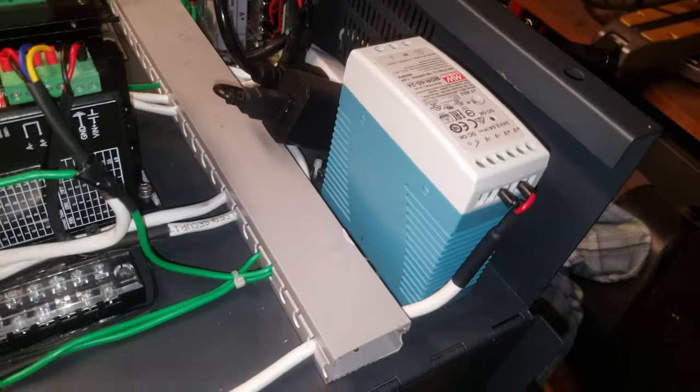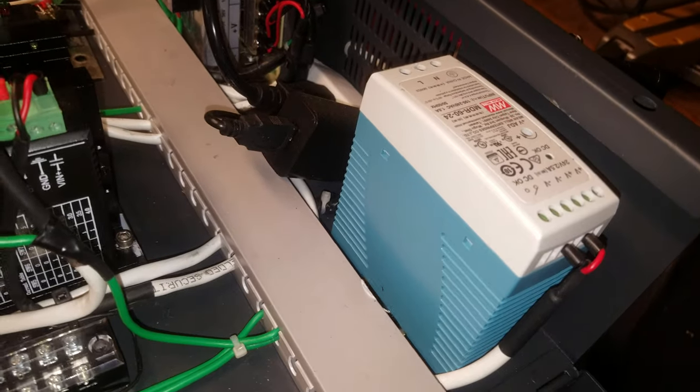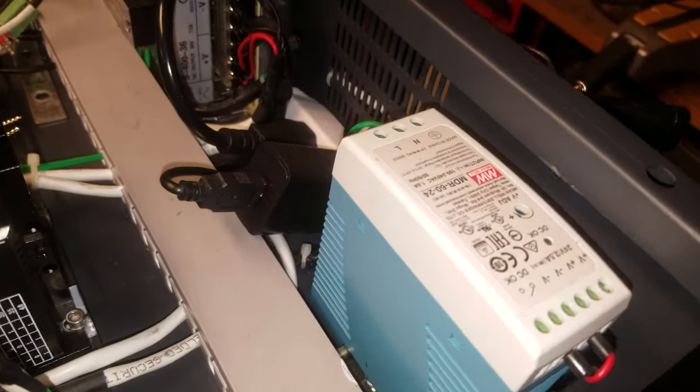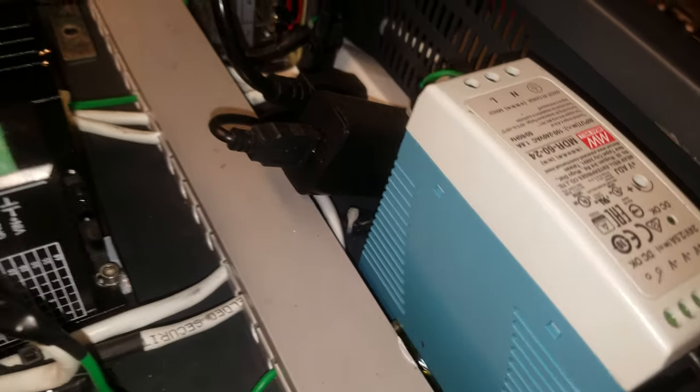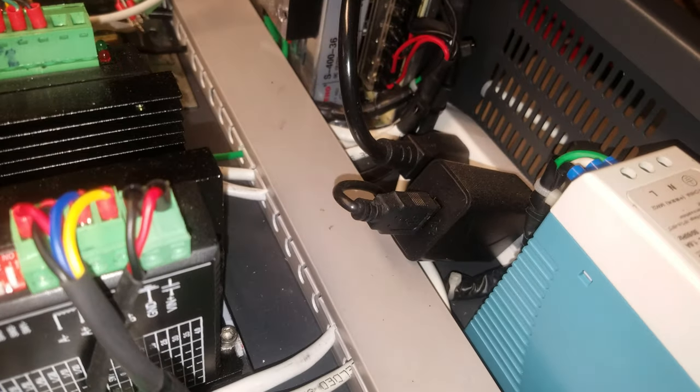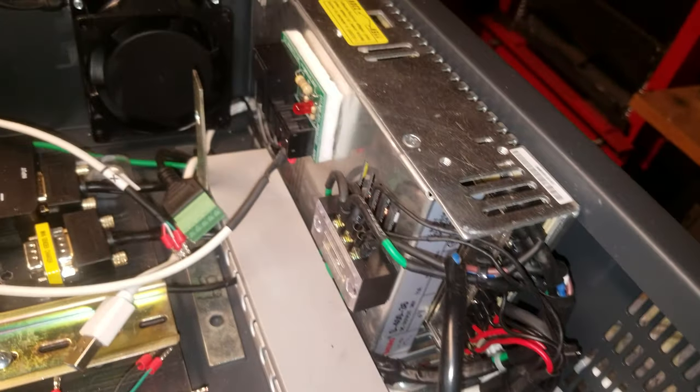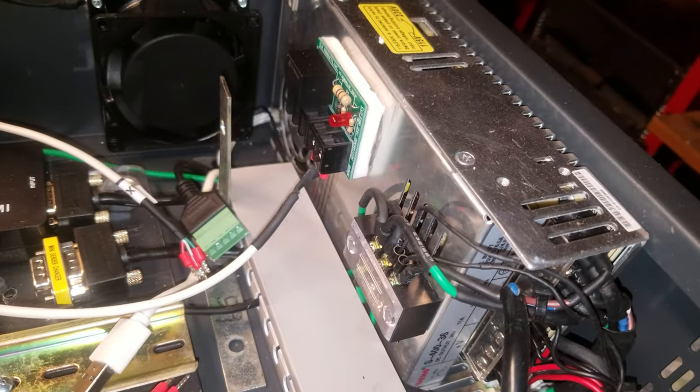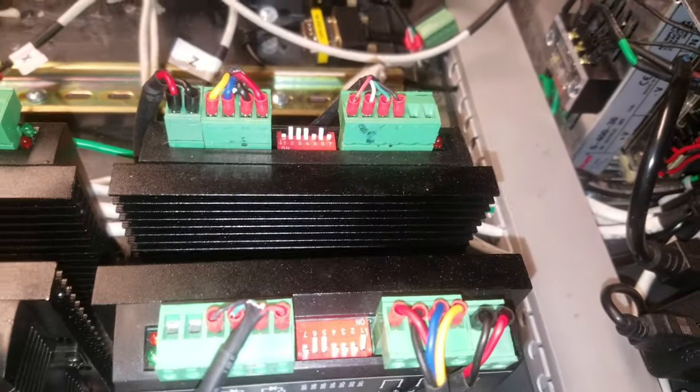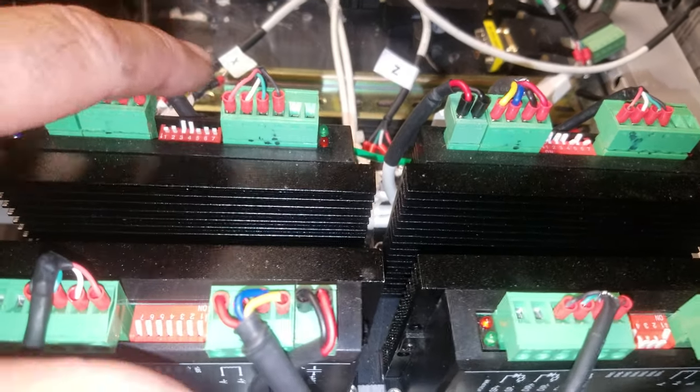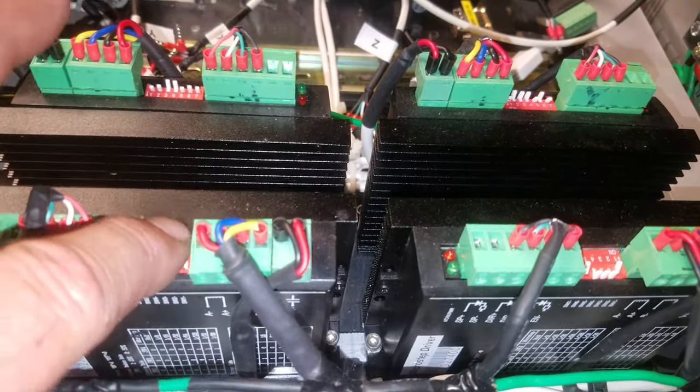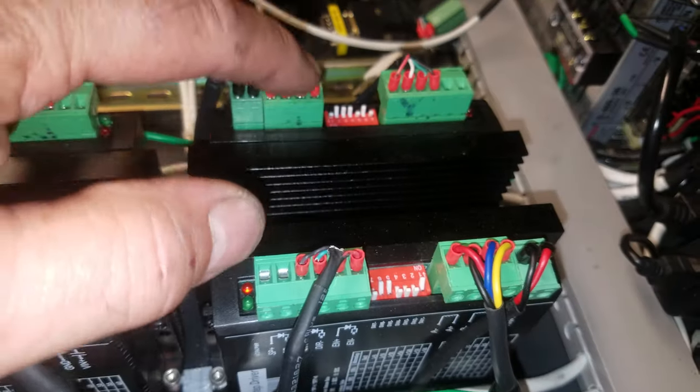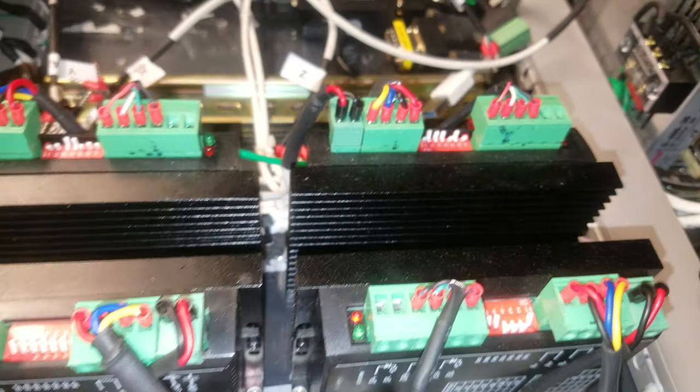And separate power supplies, 24 volt for running the controller and the optical switches and whatnot. 36 volts for the motor drivers themselves, being this is Y, this is X, this is Z, and this is B, which is slave to Y.